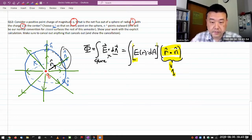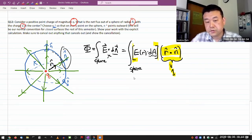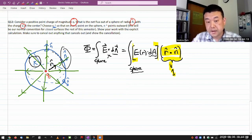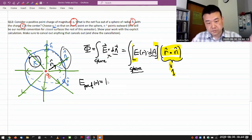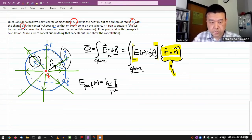Now all I have to deal with is this magnitude. There's an additional simplification: we are doing the area integral over the points on the sphere, and every point on the sphere is at distance r. And you know from Coulomb's law that the electric field of a point charge is ke times Q divided by r squared.